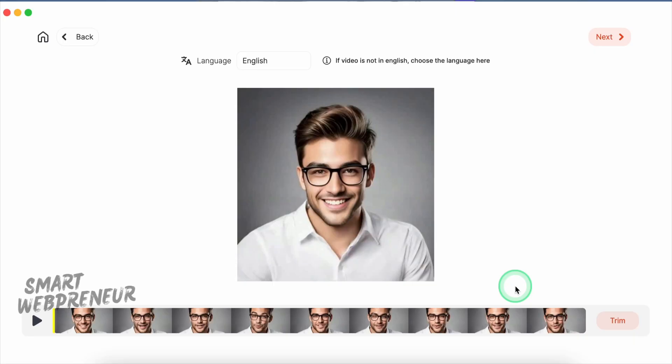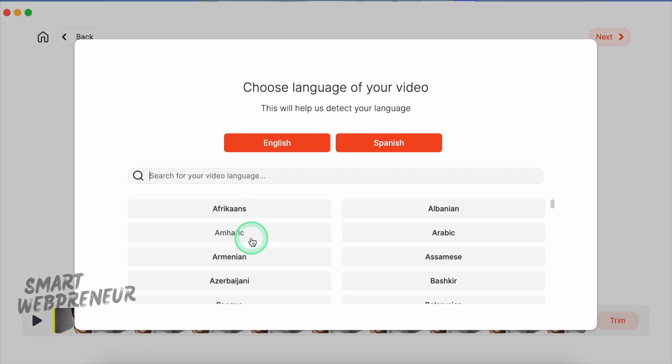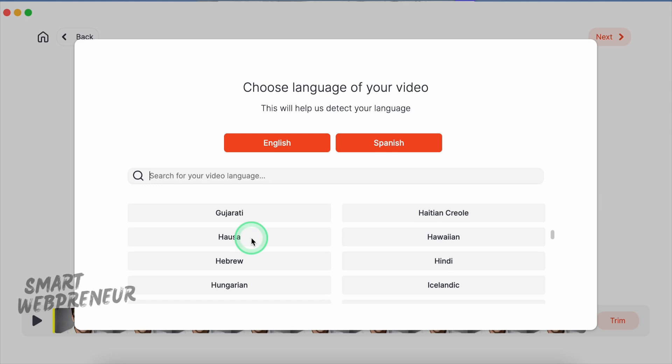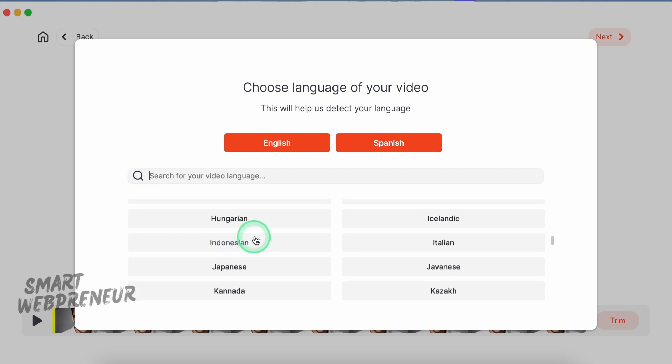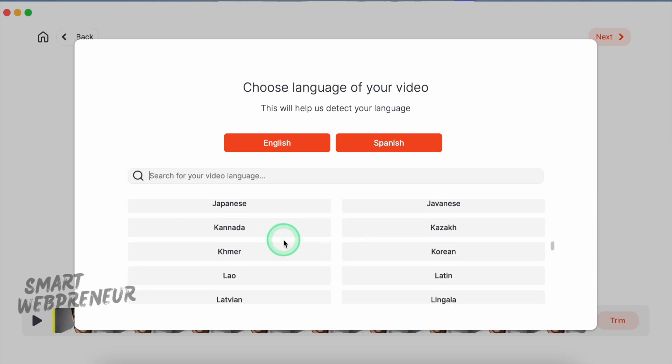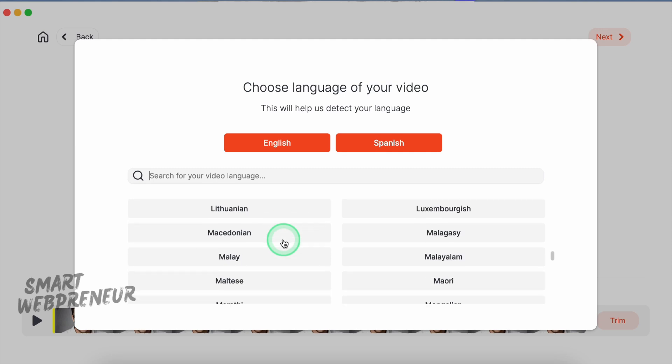Once our video is loaded, it's time to get it prepped for captions. If your content isn't in English, simply select your language from the drop-down menu, and ClipMagic will detect and generate the captions accordingly. It's multilingual, so your videos can reach a broader audience, no matter where they are in the world.